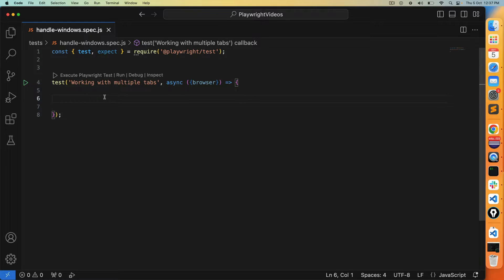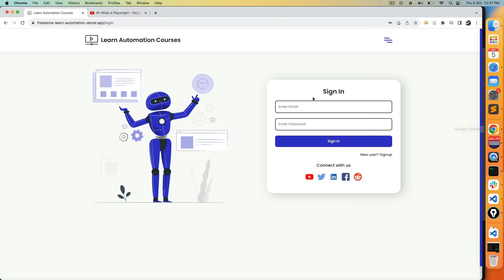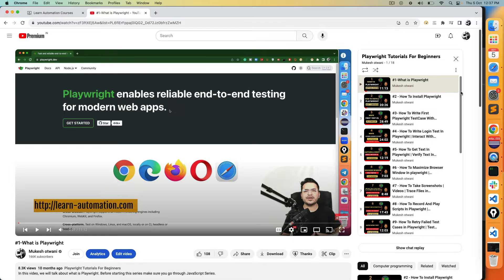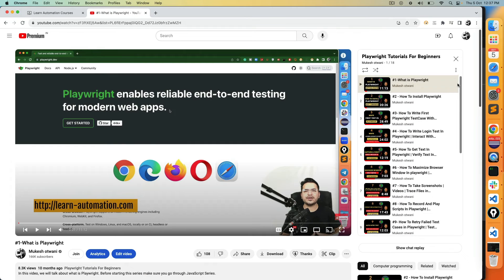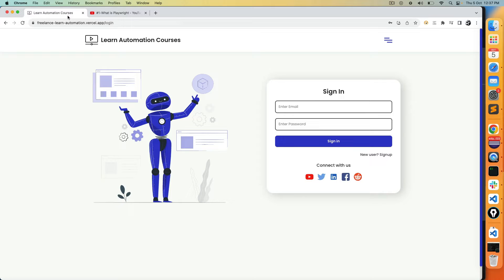Till now we have seen how to work with a single tab or single page, and we are able to work with different kinds of web elements. This is the playlist I've covered where we discussed everything in detail, and in the last few videos we discussed how to handle autocomplete, alerts, and frames.